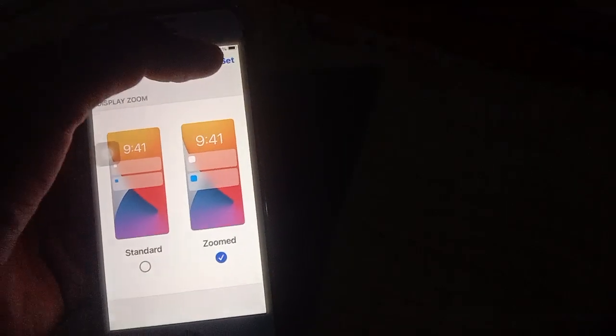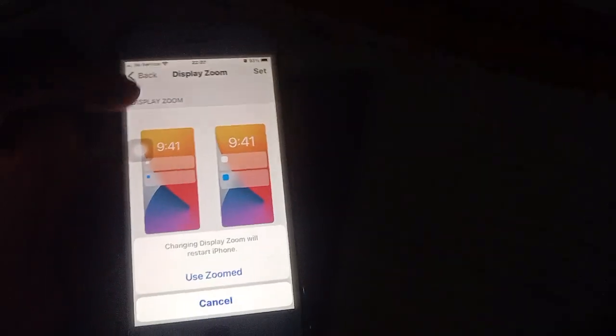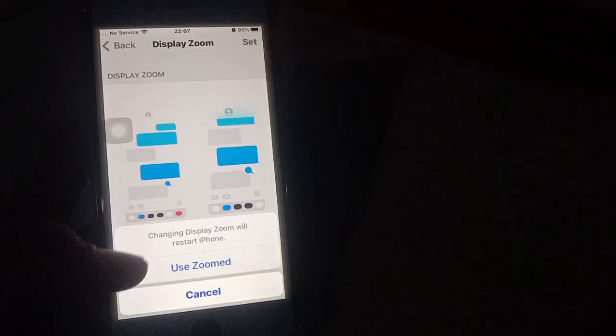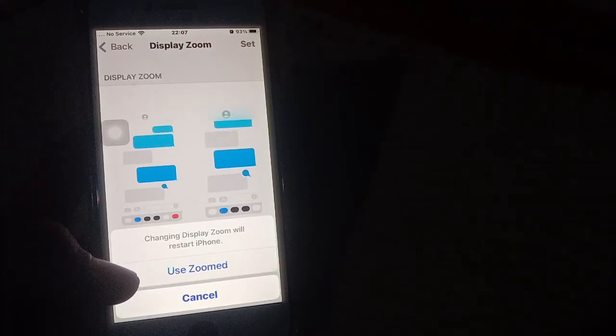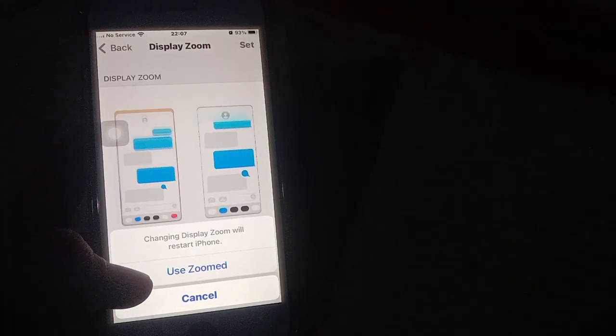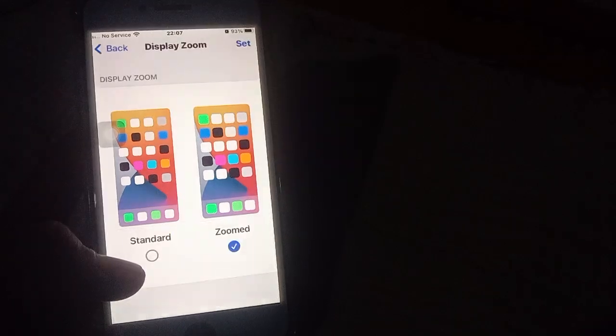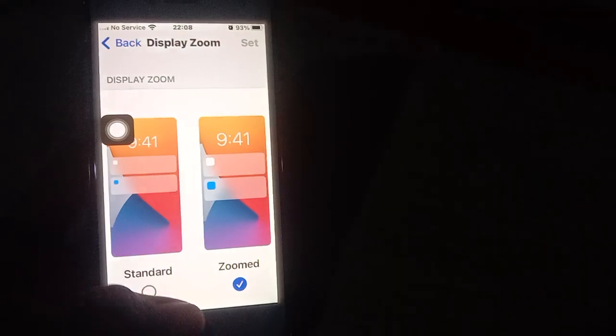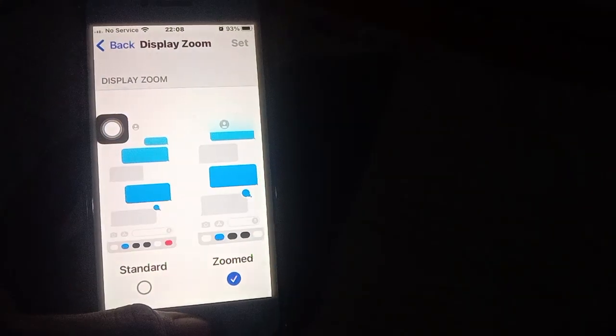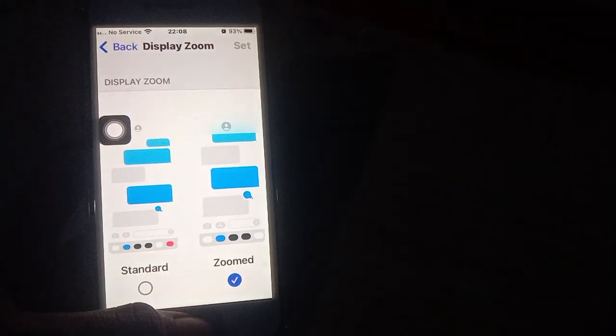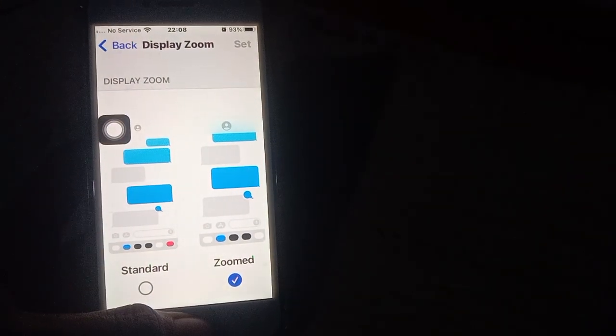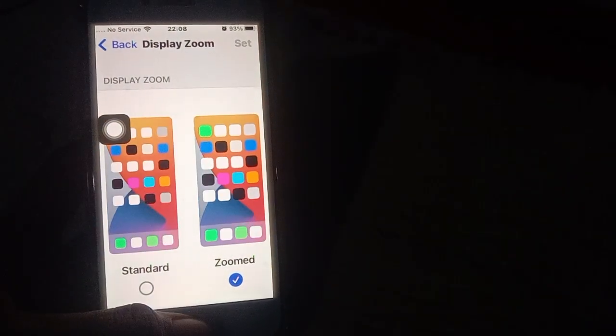Click on Set. Changing the display zoom will restart your iPhone. The phone will power off and then power on, and you'll see the iPhone screen display with the zoomed view.